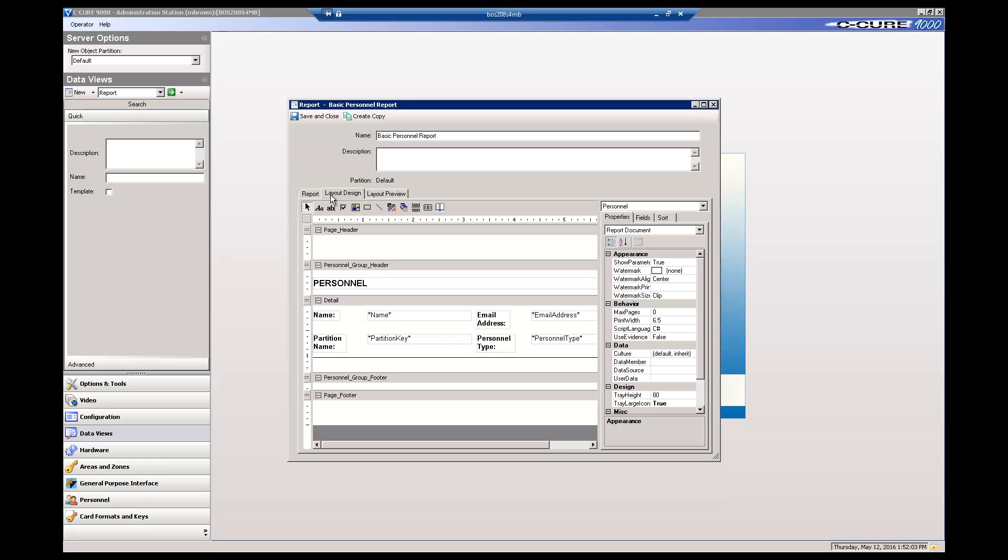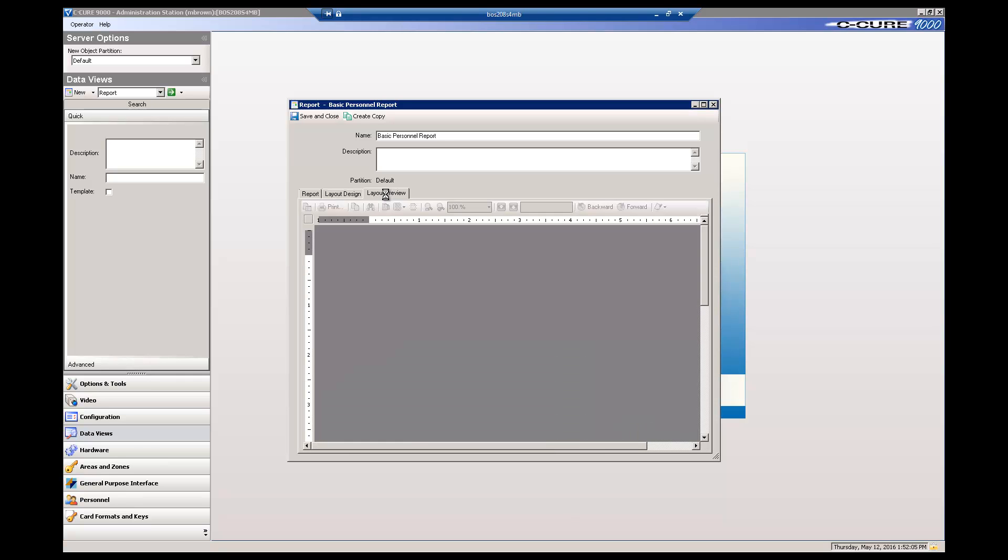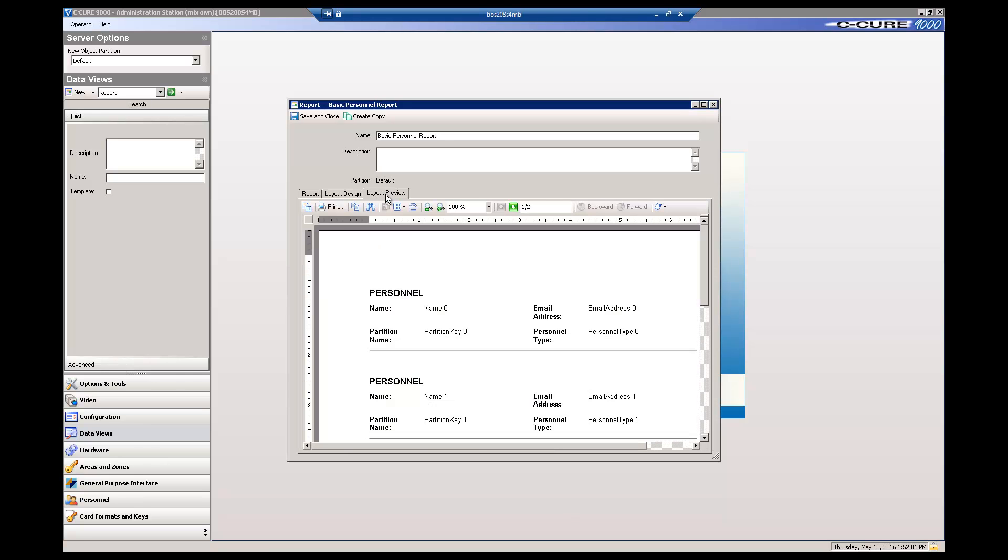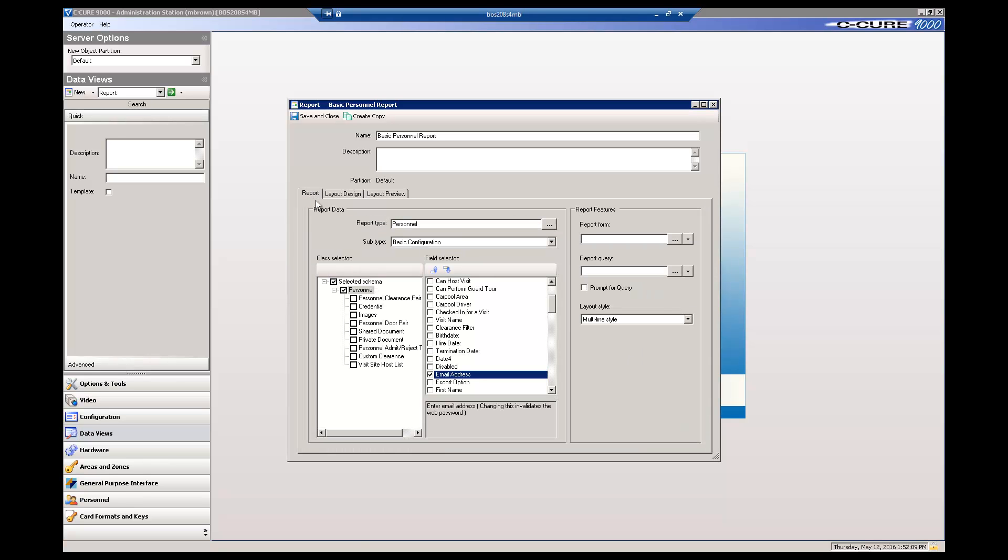The Layout Design tab shows how the fields are placed in the layout. For a simple report, the Tabular style works, so let's reset the Layout style back to Tabular.